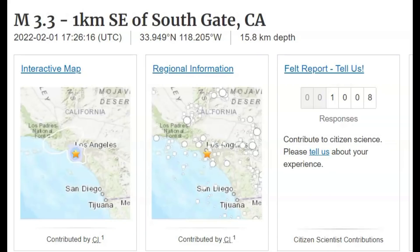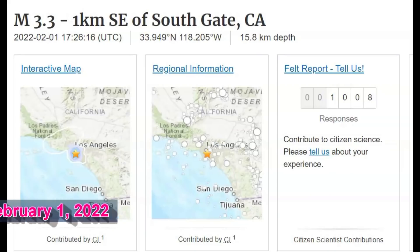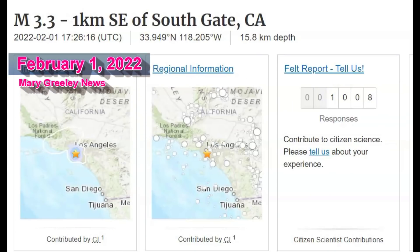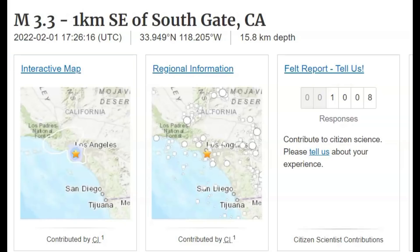Hi gang, I'm glad you're all here. I really appreciate you joining me. I hope everyone is enjoying their Tuesday. Today is February 1, 2022.